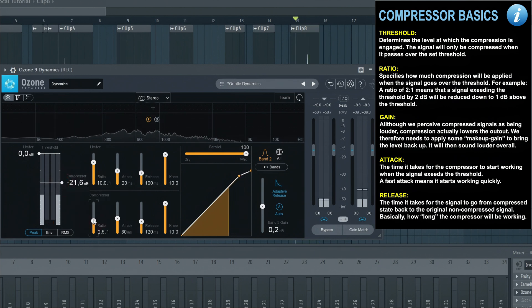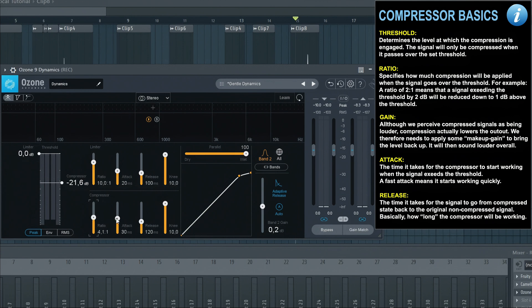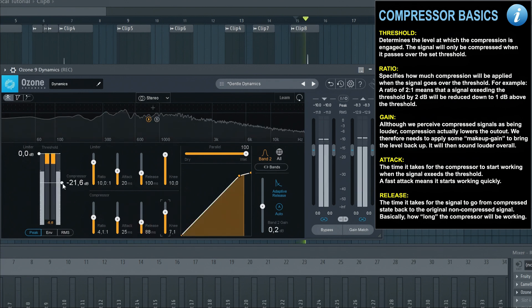Let's adjust it a little bit. Compression will help make the vocals sound more consistent. The exact settings will vary depending on the vocal.